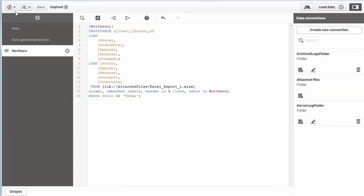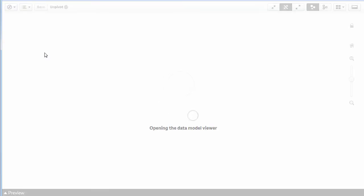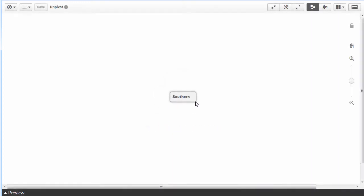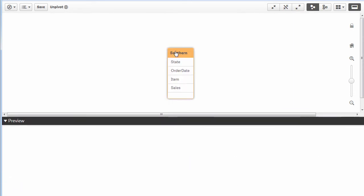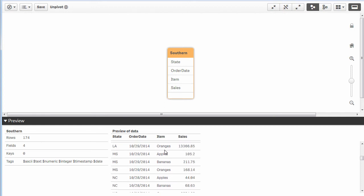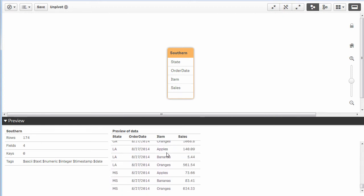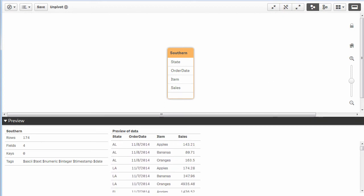We'll click load data, and this will concatenate both southern and northern values together. It will still be one table. If we go into the data model viewer, you can see we still have one table here. If we select it—the table is named southern—it contains all the values for northern and southern.